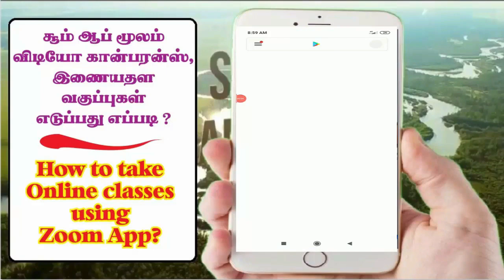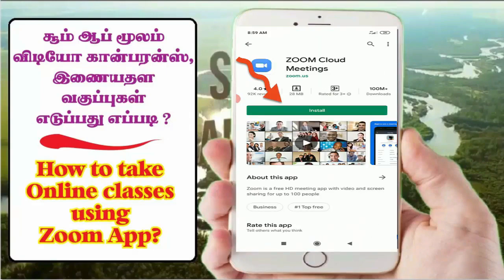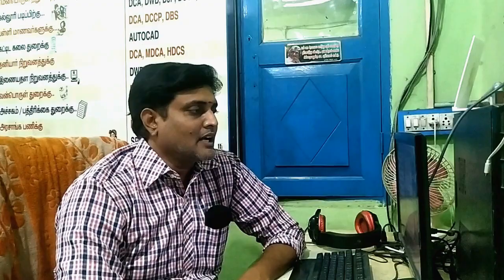So, how to install the Zoom app and how does it work? First, go to the app store. You can search for Zoom Cloud Meetings, click and install it. If you want to install it, you can see it has around 30 million members. The app size is about 20MB. So you can open it.